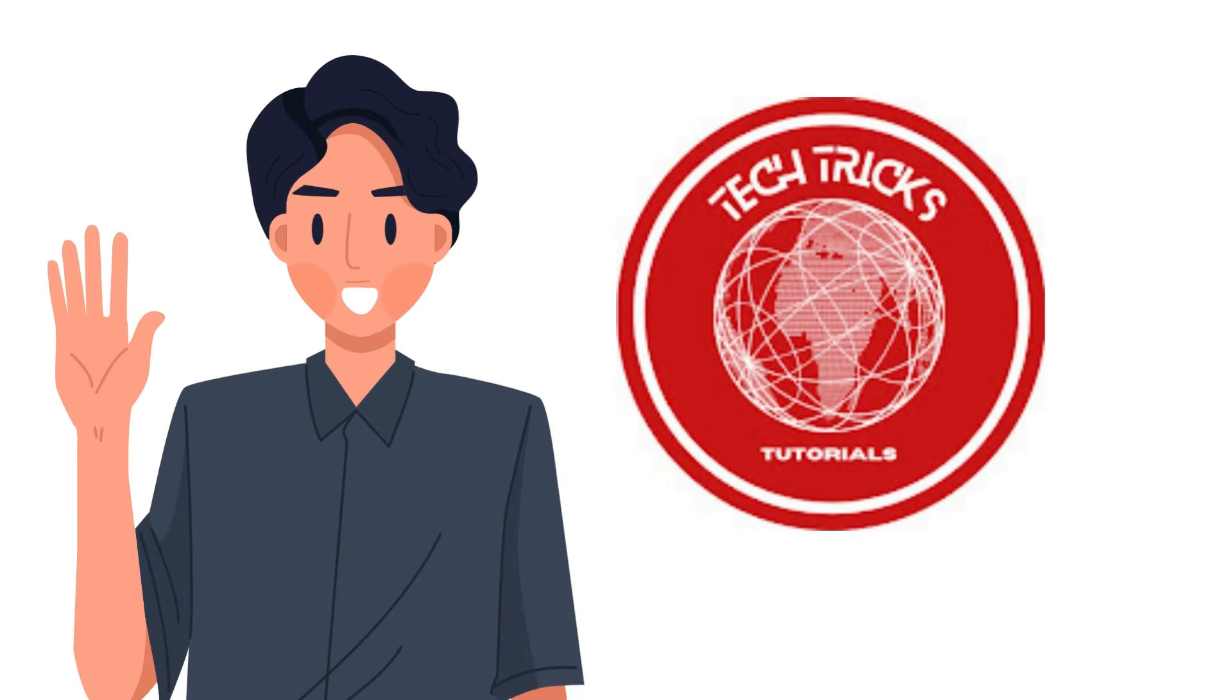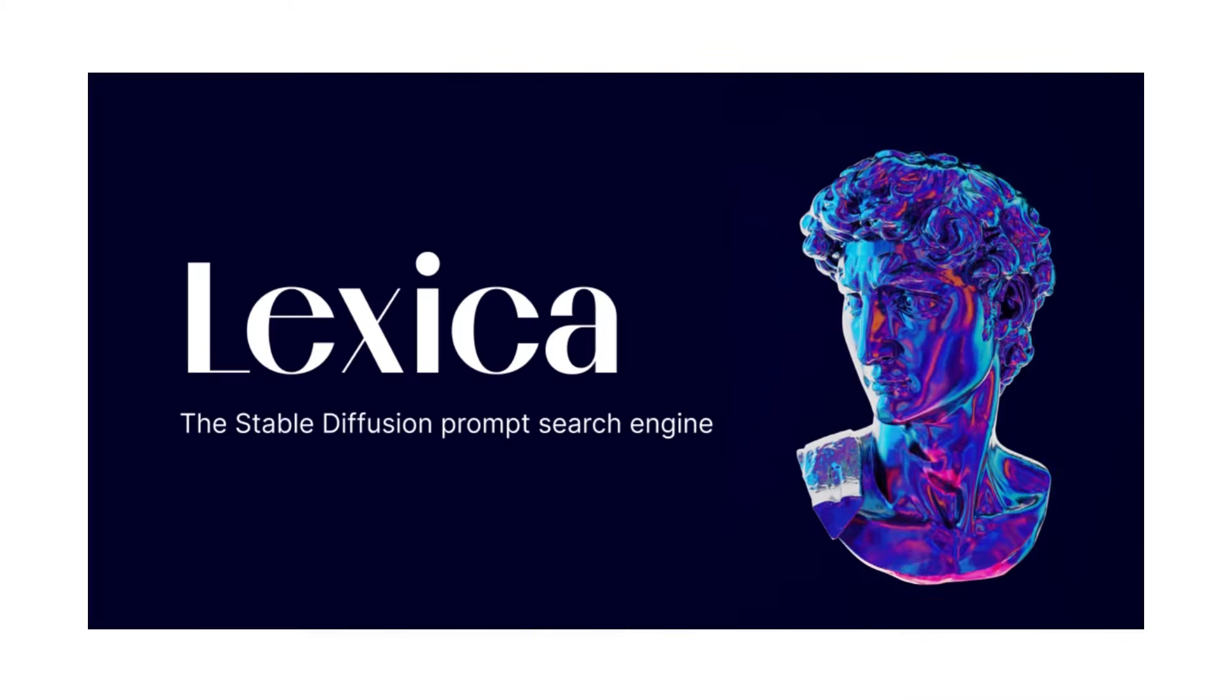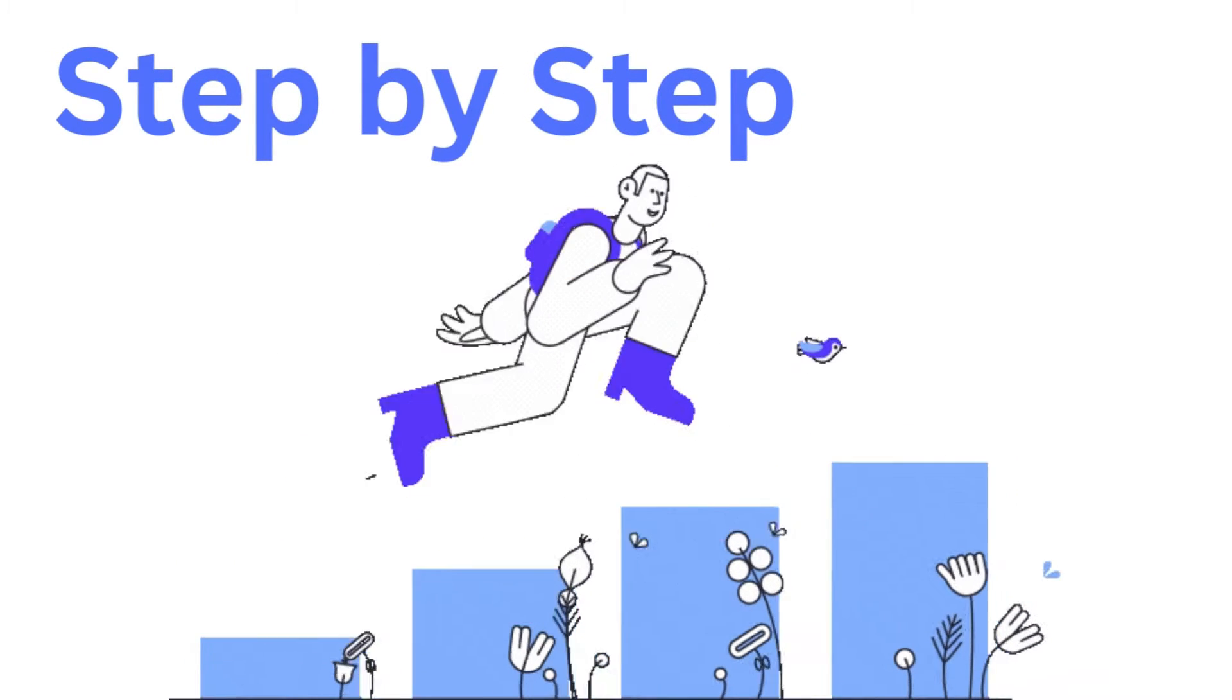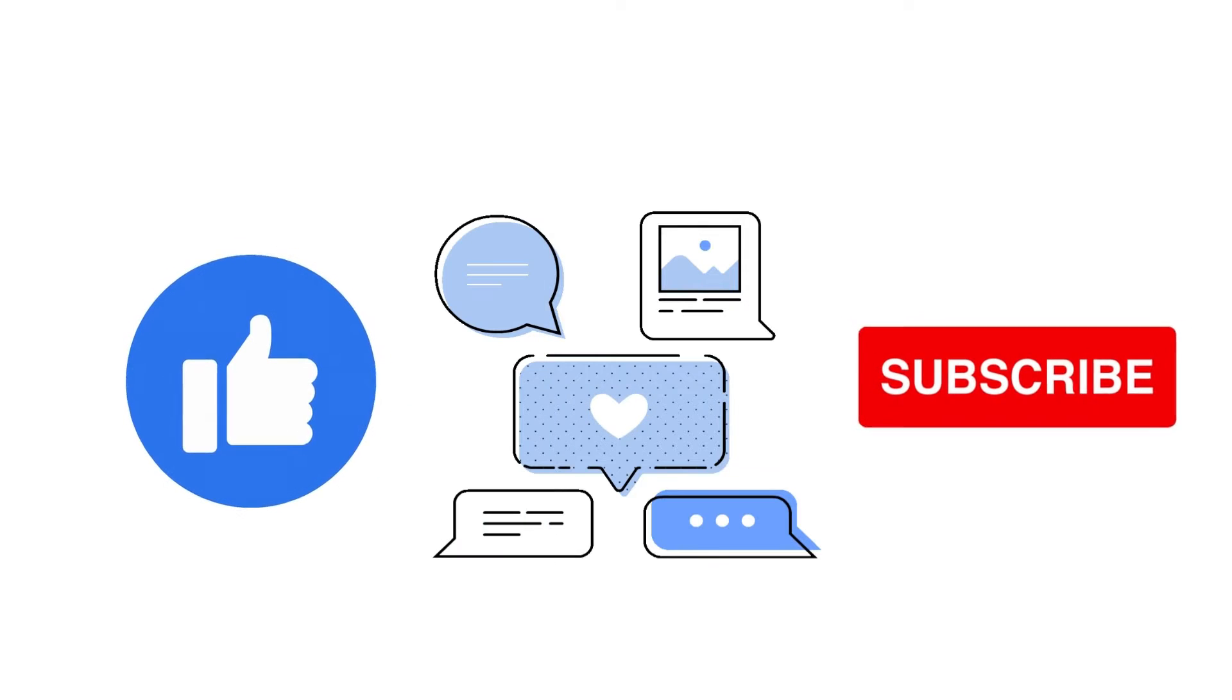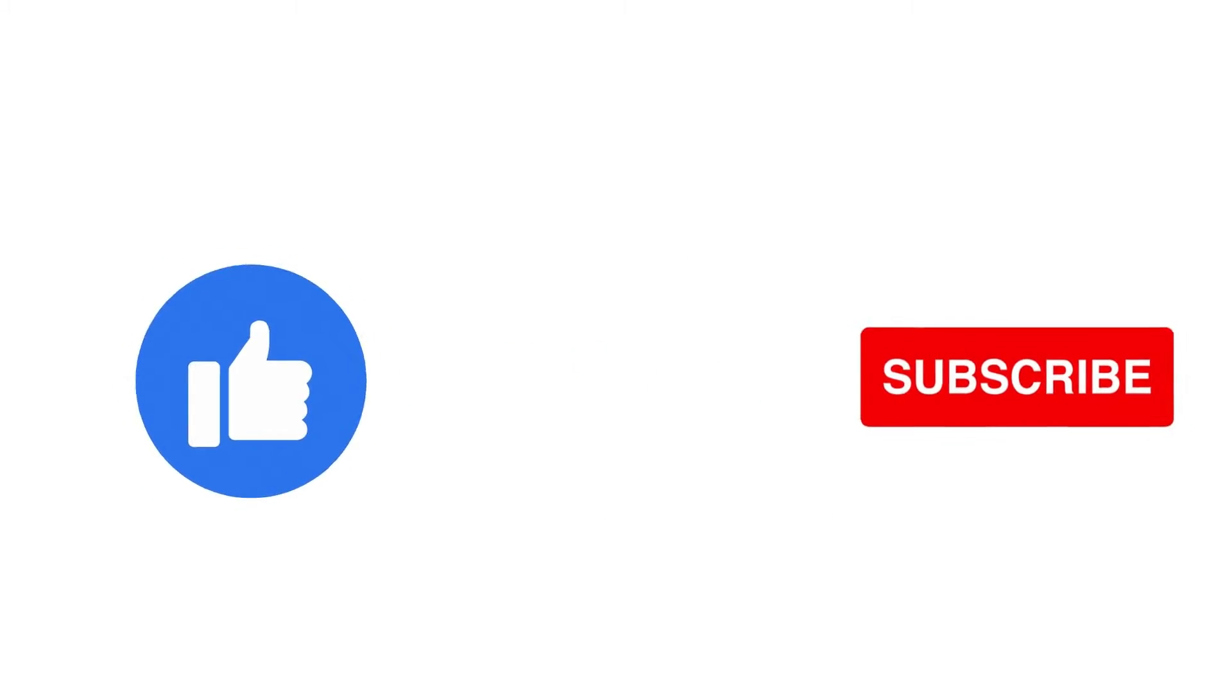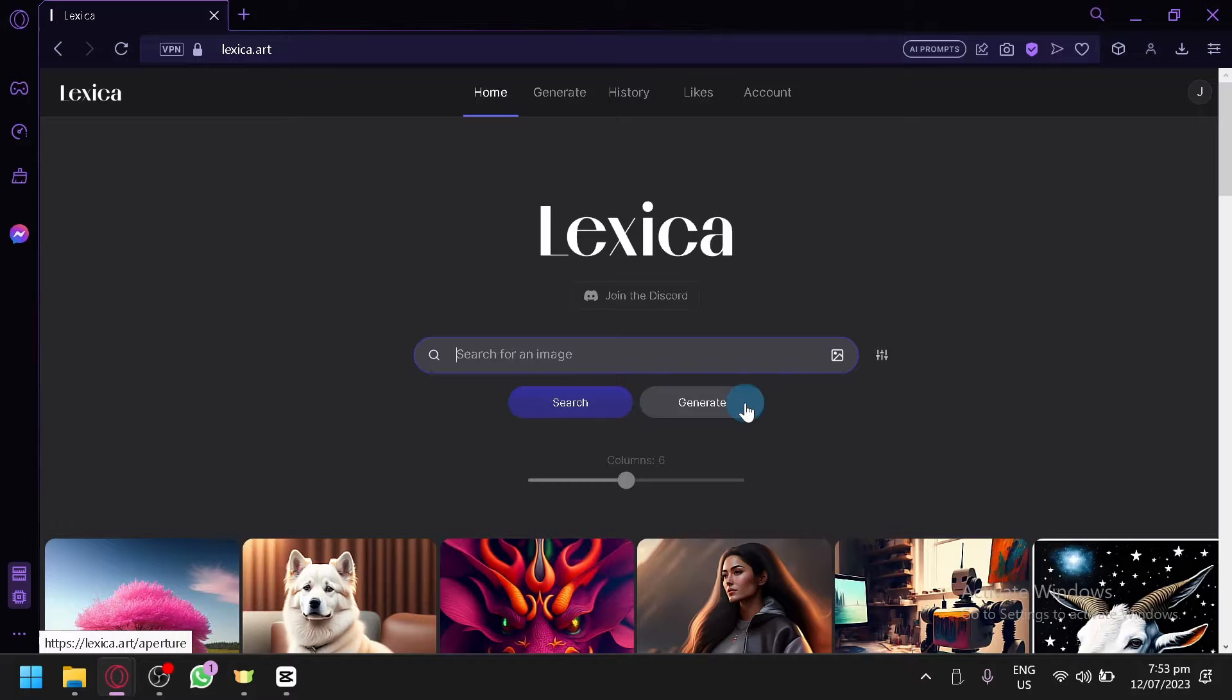Hi guys, welcome to DikeTrick Tutorial. Today we're going to talk about Lexica Free Unlimited, Lexica Aperture Model Tutorial. It's a step-by-step guide to follow easily, and don't forget to hit the like and subscribe button. Let's dive right in.